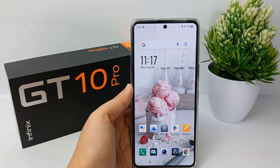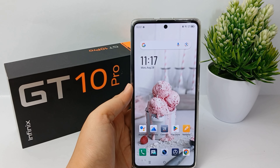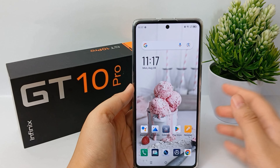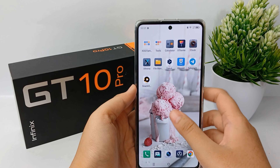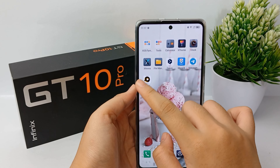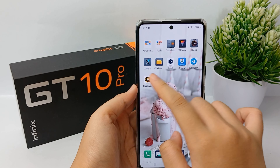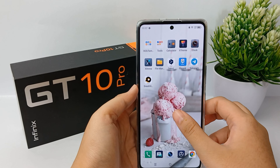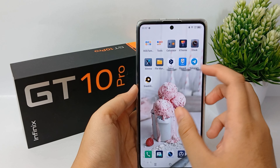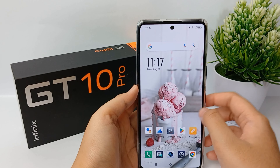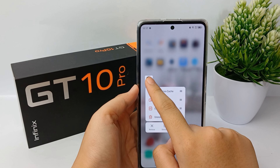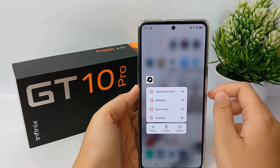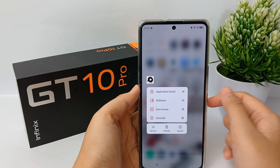Hello everyone, welcome back to Spara YouTube channel. As we know, Snack Video is one of the most popular social media apps among people today, and it allows users to share short videos in a unique and interesting format.